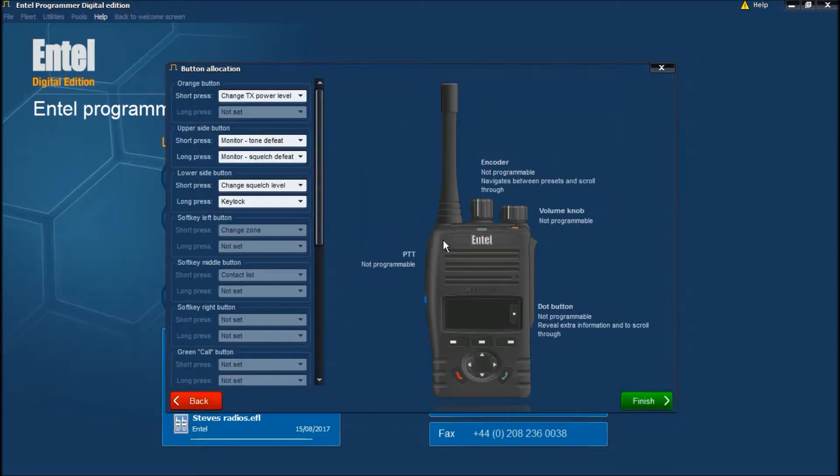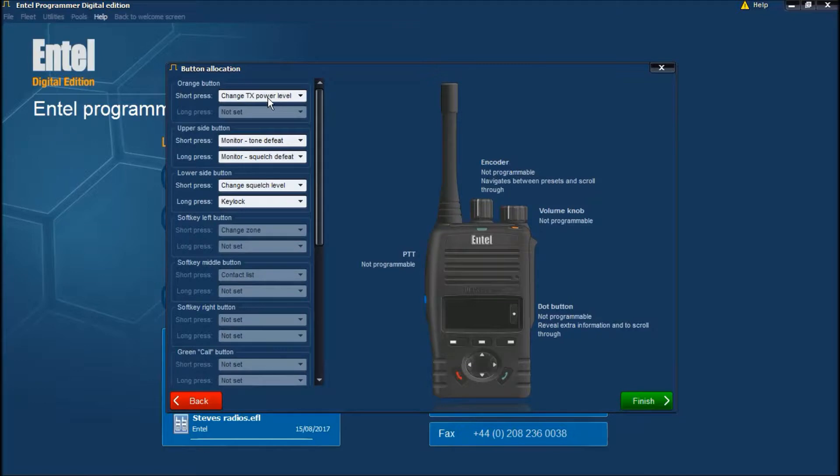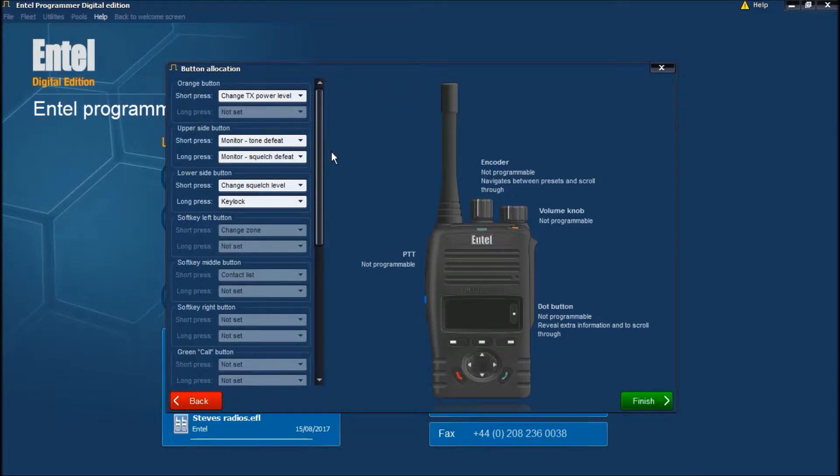Next we have the button allocation screen. Please note all common buttons will be configured the same on both display and non-display radios.